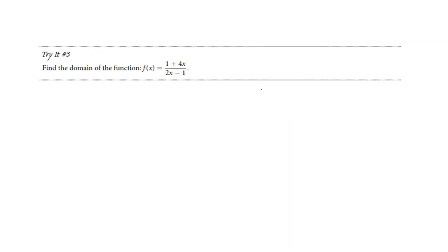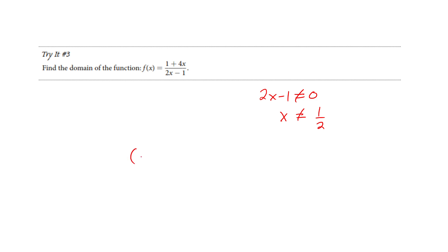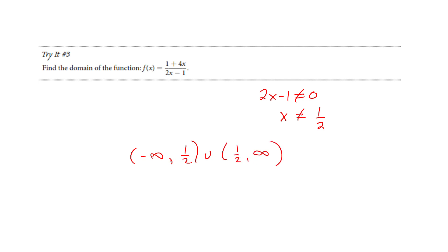You try one on your own — pause the video if you want to try it. If not, you can just watch me do it. 2x minus 1 is not allowed to be 0, so I'm not allowed to have 1/2. I hope you tried and you got this: every number is acceptable, my domain is every number except 1/2. It's not allowed to be 1/2, so I jumped over it.